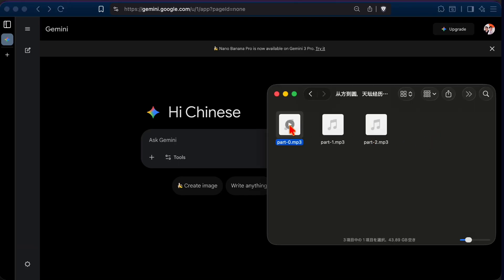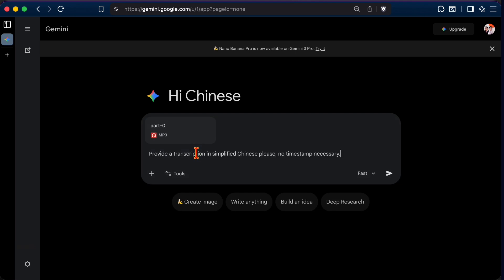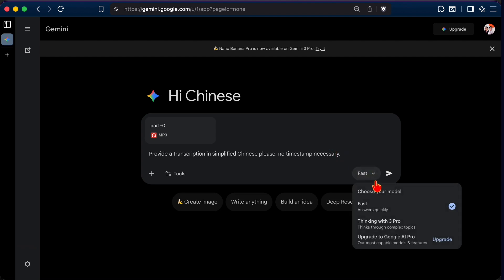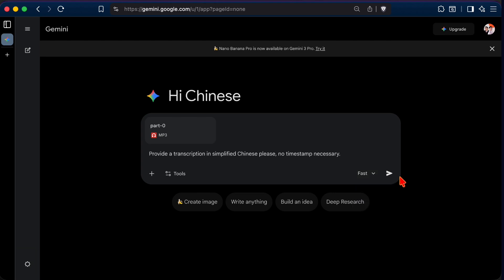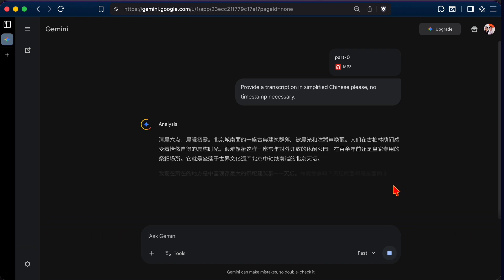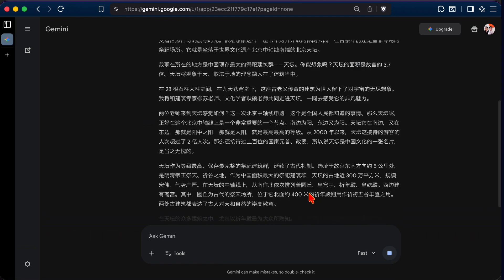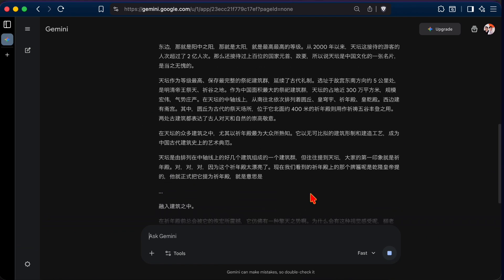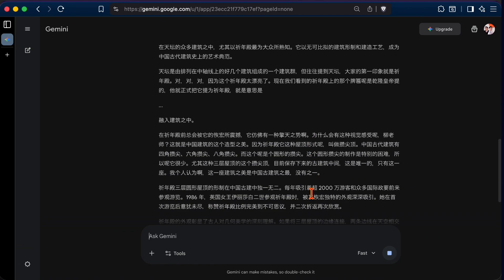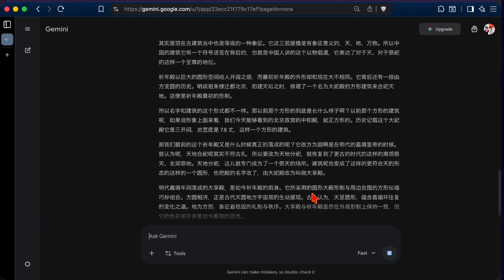Let's upload the first part to Gemini. Then enter the text prompt, Provide a transcription in simplified Chinese, please. No timestamp necessary. As for the model, let's choose Fast, since the reasoning is not necessary in this case. But if you find the result not accurate enough, try switching to Thinking. Now, let's choose Send. As you can see, it takes only a few seconds to get a full, fairly accurate transcription in simplified Chinese. You can repeat the same process for the other two parts.